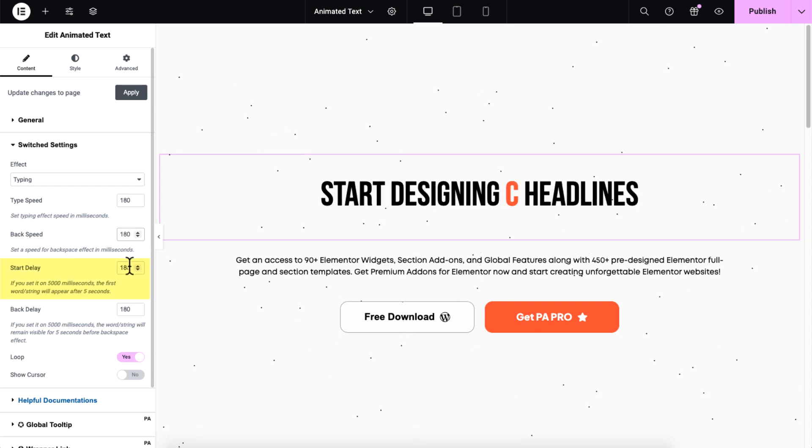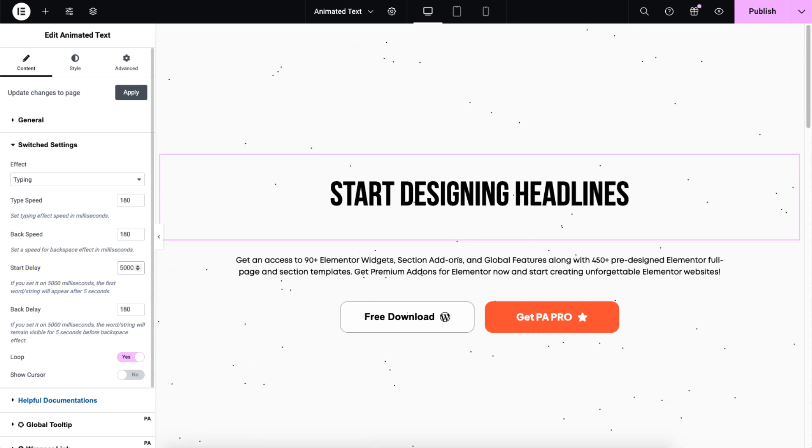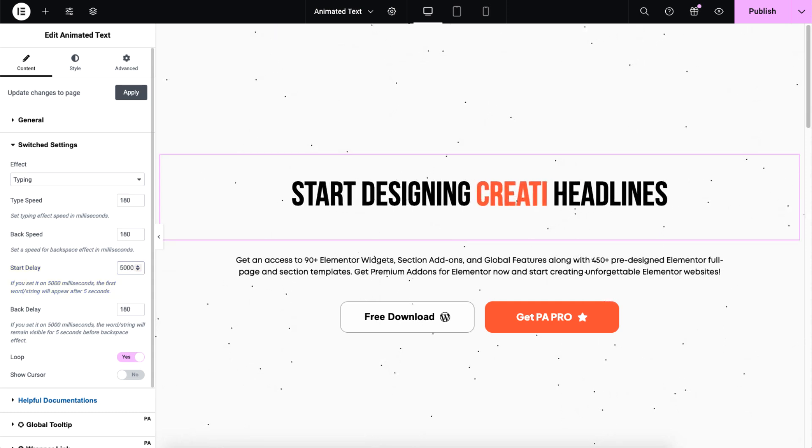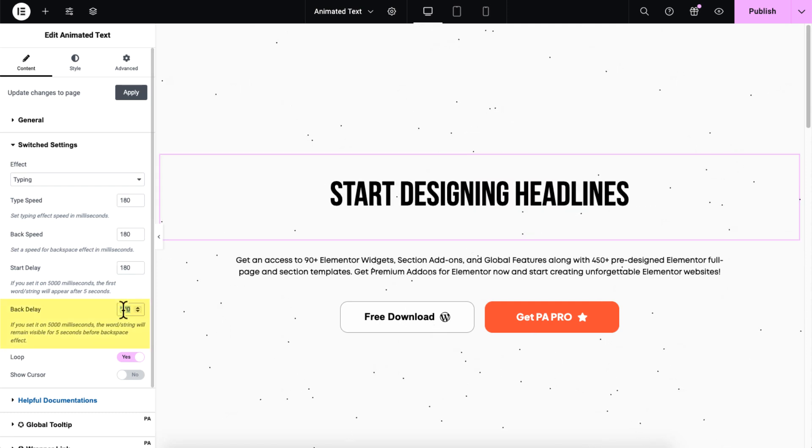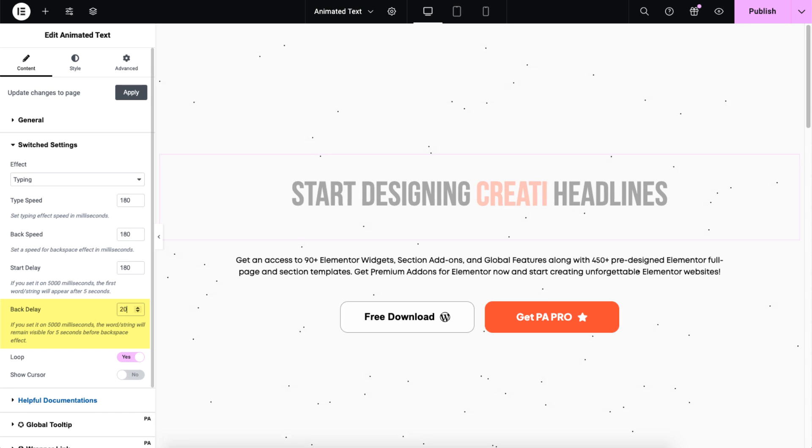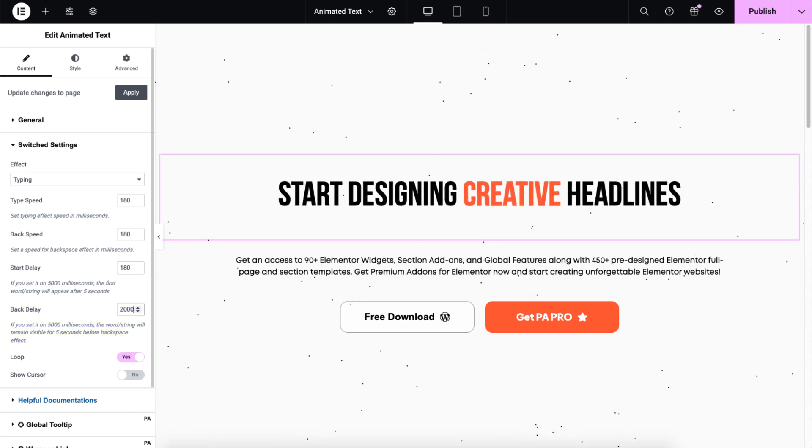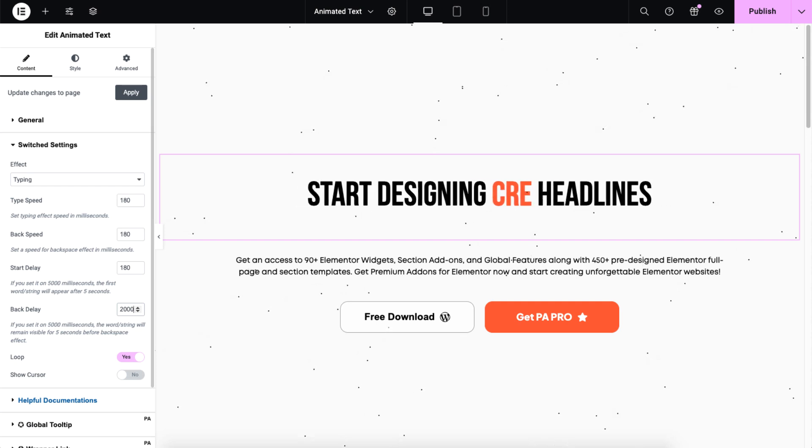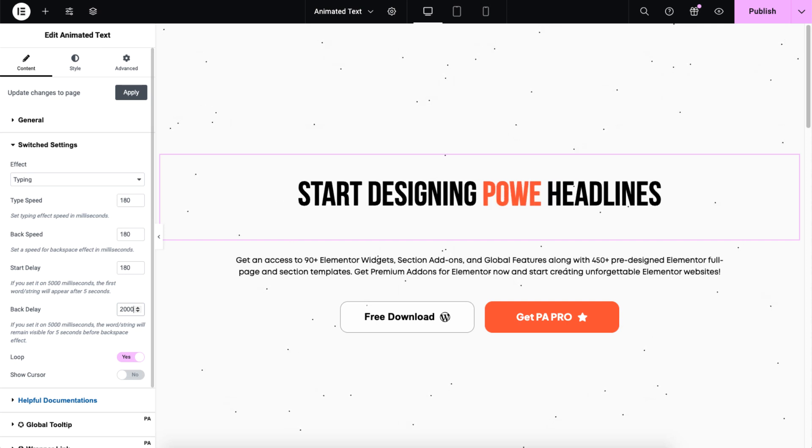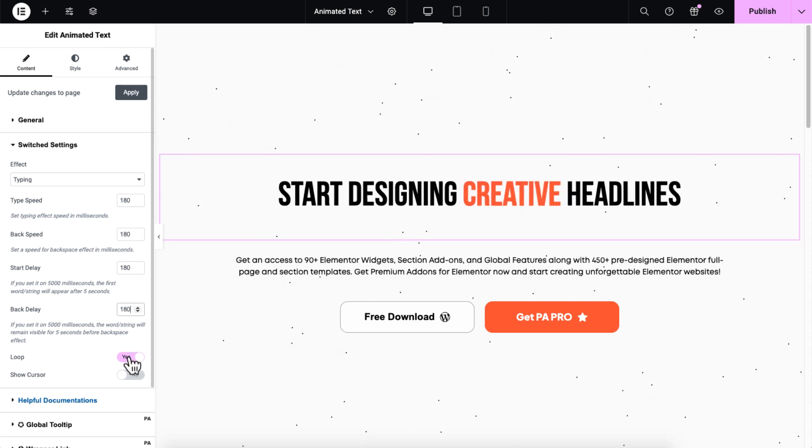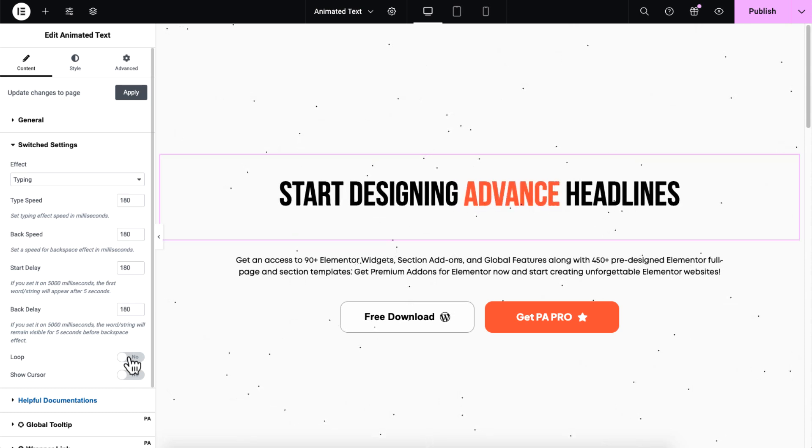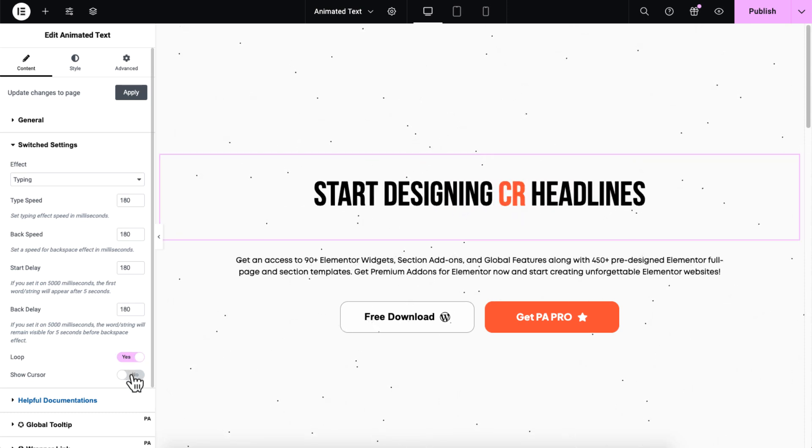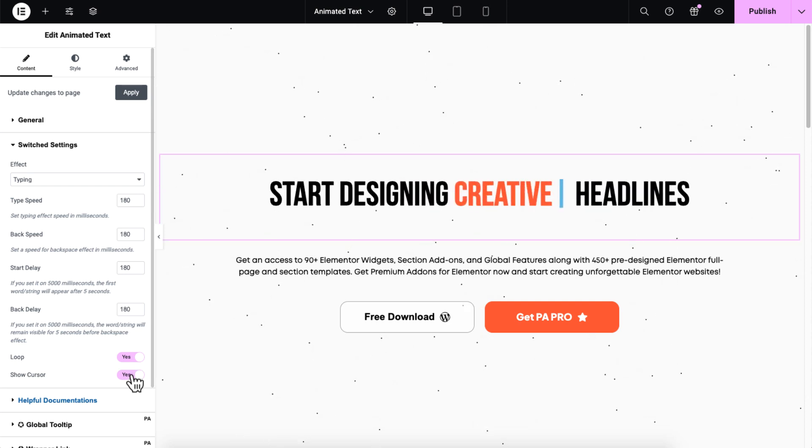Start delay to set a pause before the typing effect begins. Similarly, back delay to set how long the text stays visible before it begins to fade out. Turn off the loop if you want the animation to run only once. Finally, use Show cursor control to display a blinking cursor beside the typing effect.